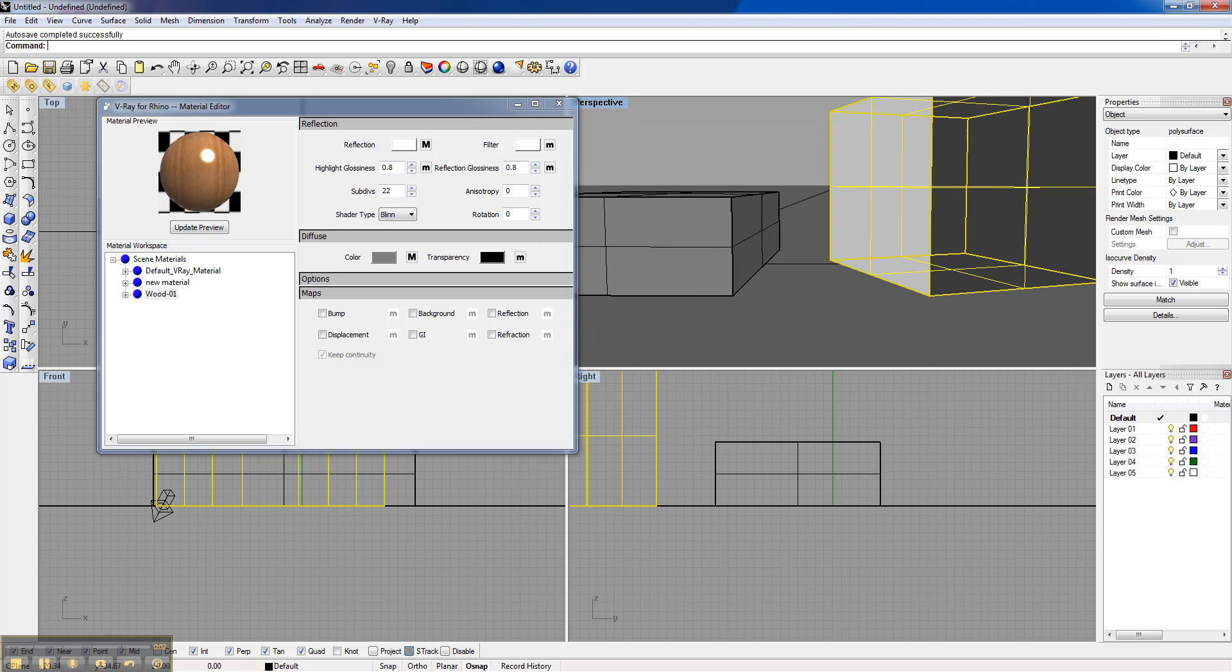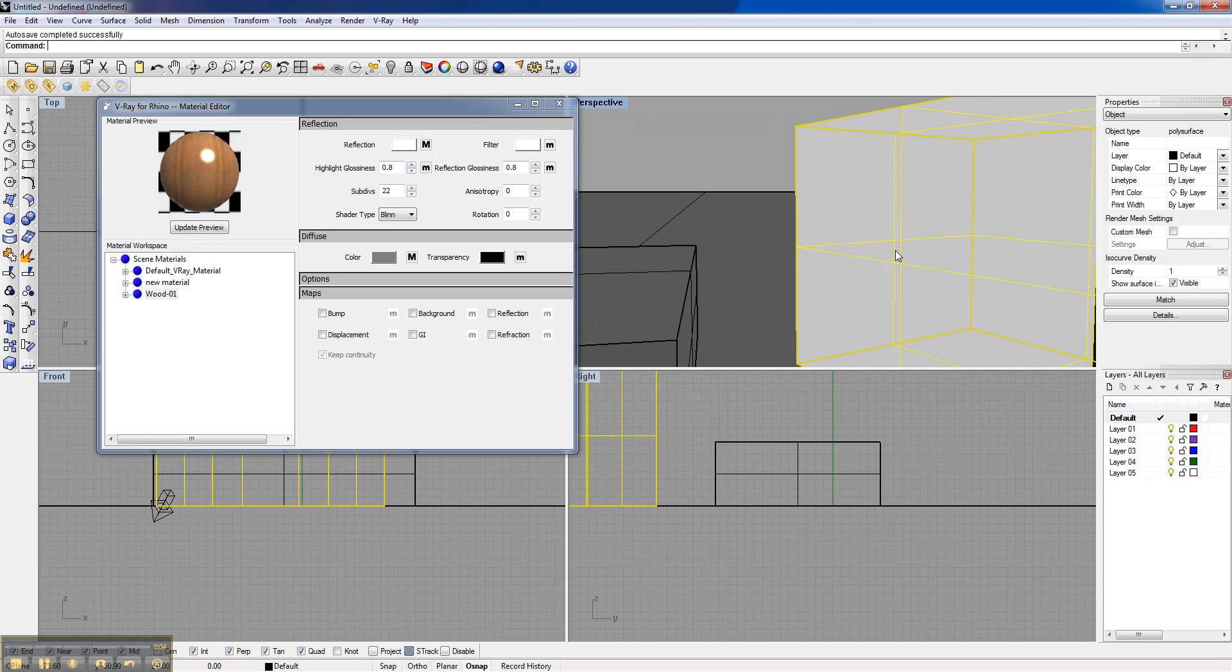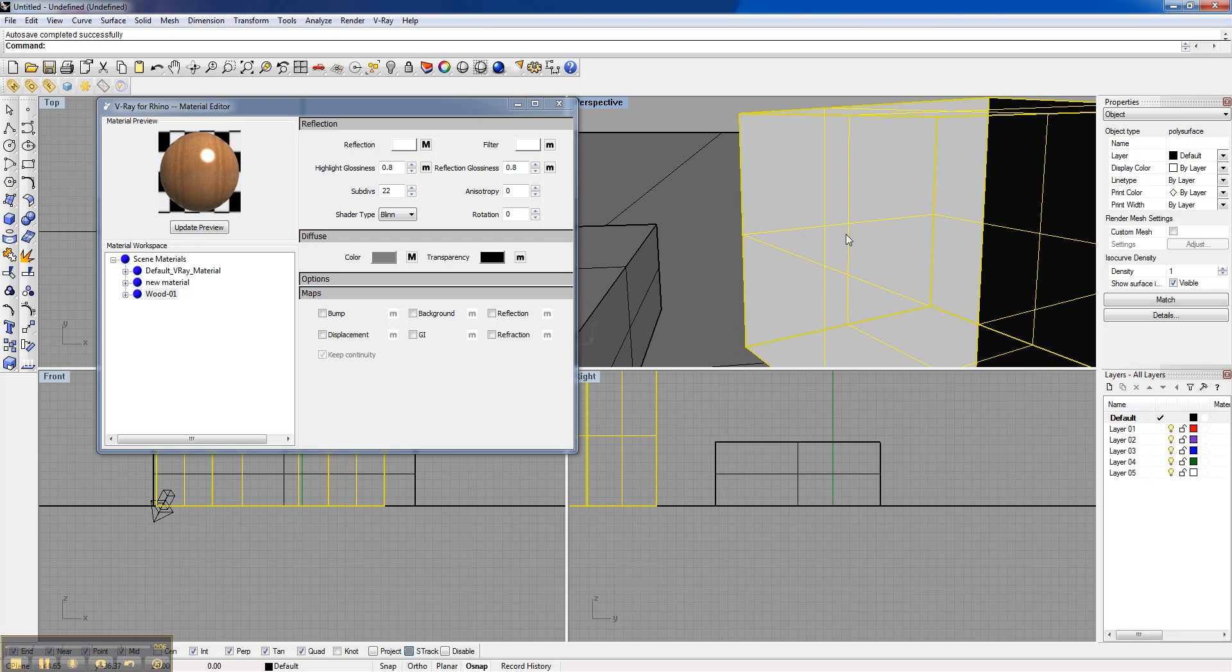Alright, so I'm going to actually zoom in nice and tight on this wood block. We want to be able to see this grain.